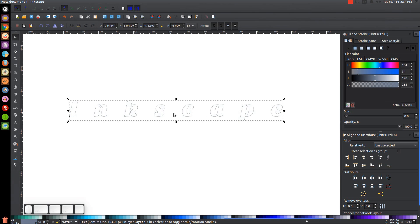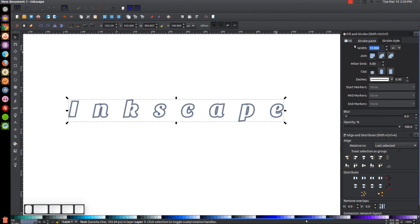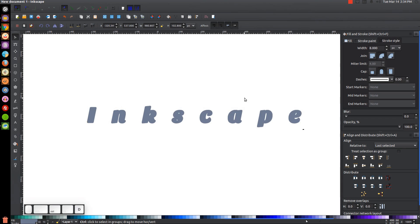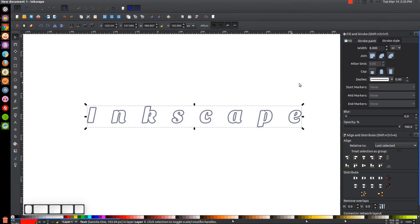Come over to the Stroke Style tab and change the width to something bigger — try 8. That looks good. Set a rounded join and rounded cap. Then duplicate this again with Ctrl+D. Make this new copy red, and hold Shift to make the outline red as well. Send it to the bottom using 'Lower Selection to Bottom'. Make the stroke size a bit bigger than 8 — try 12, then 14.